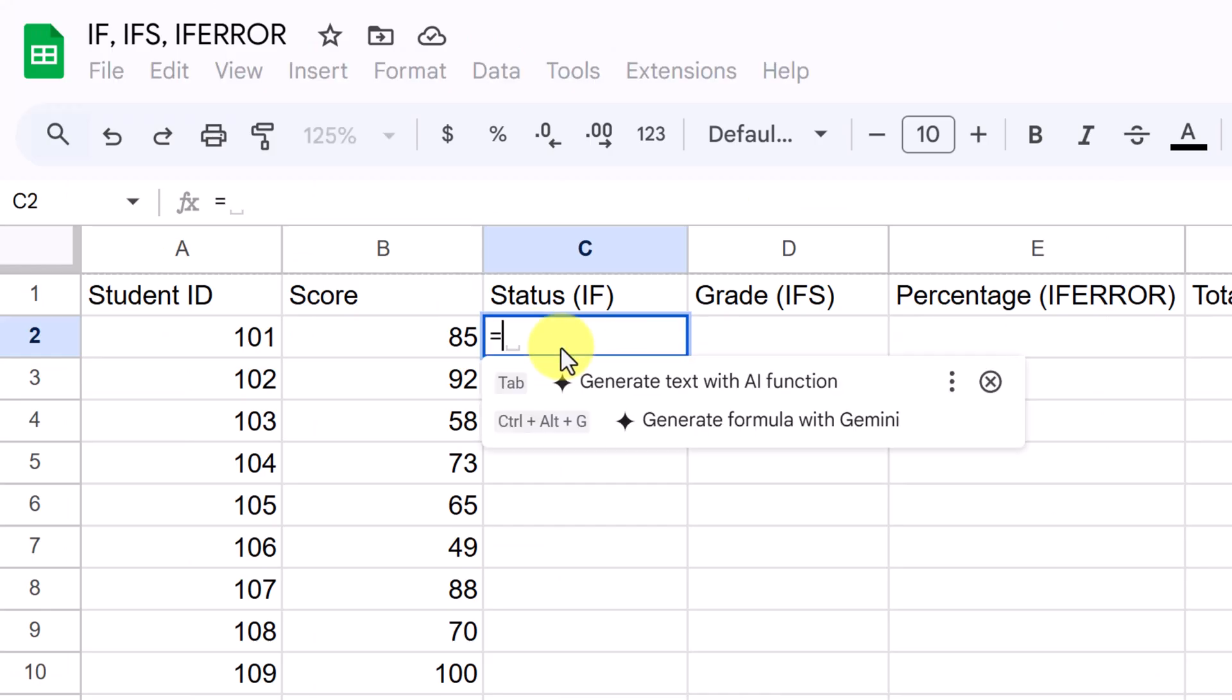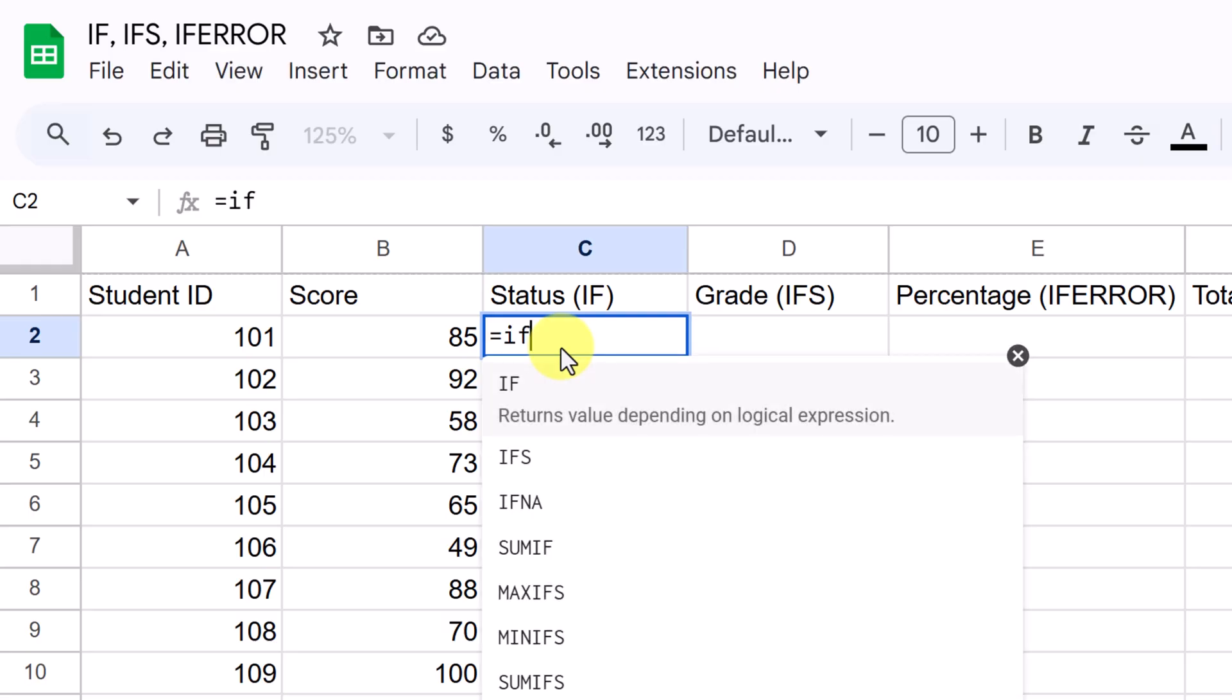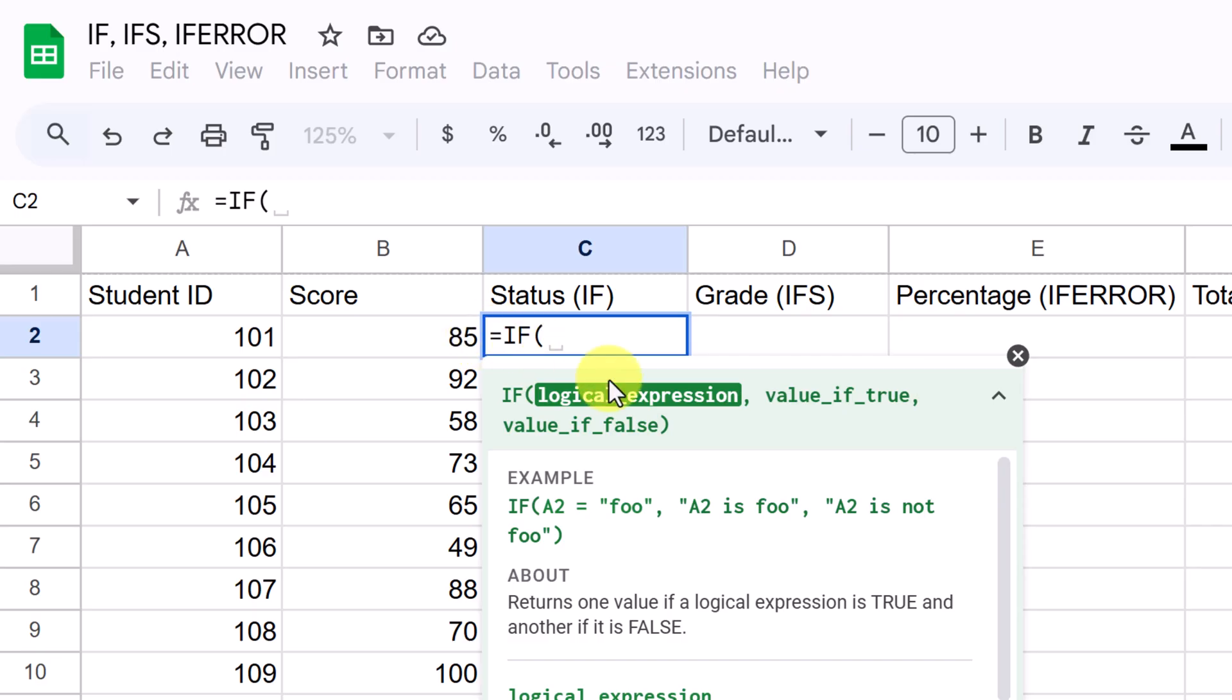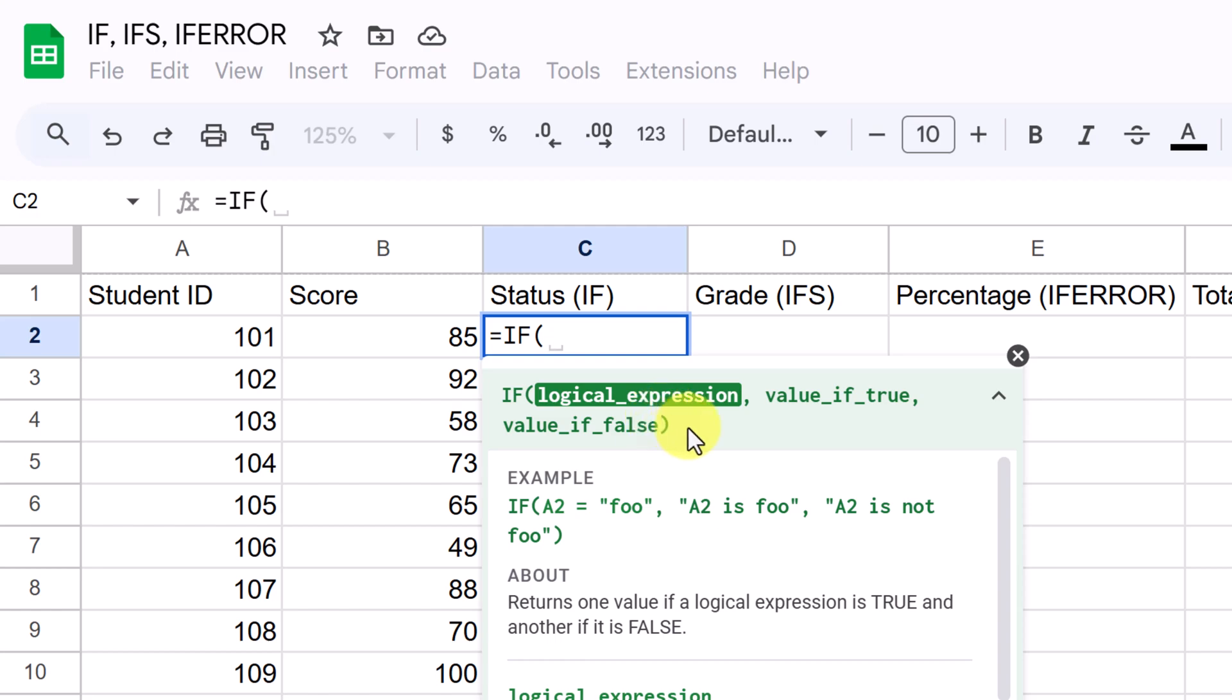First of all, I'm just going to put the equal sign to bring up the functions and start typing in IF. Here it is right here. So once I select this, if you have the question mark here, it's going to break down what the IF function is. Let me quickly explain this. We have our logical expression. So this is your condition. Its statement can either be true or false. For example, A1 could be greater than 10, or B2 could say the word complete.